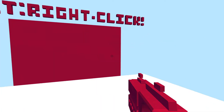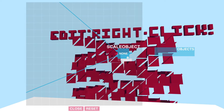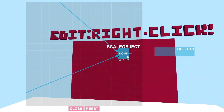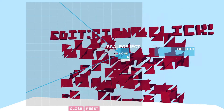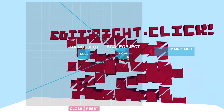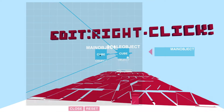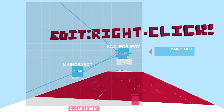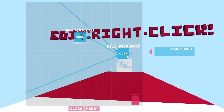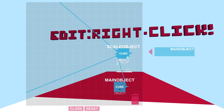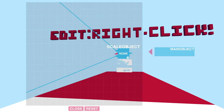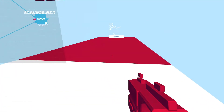So — edit, right click — okay. Scale object: none. It seems there's something I can connect: objects, main object. I have a main object, a cube. Let's attach that there. It's attached to that now and it's flattened out the surface. Let me take it away — does it fix it? Oh no, it's still there. Very strange.